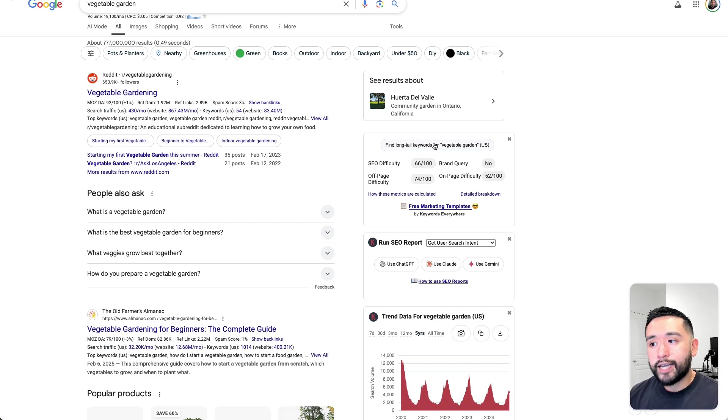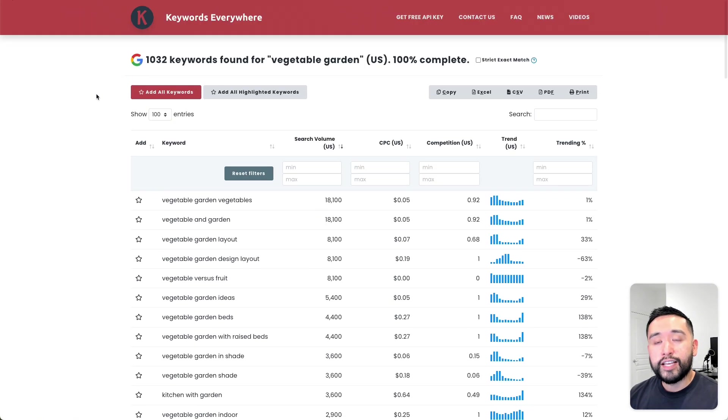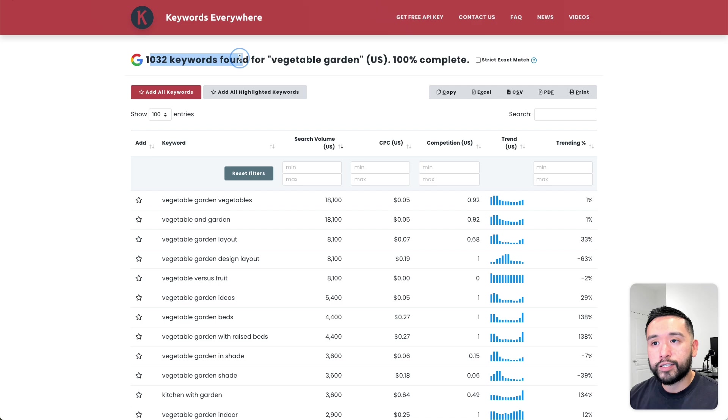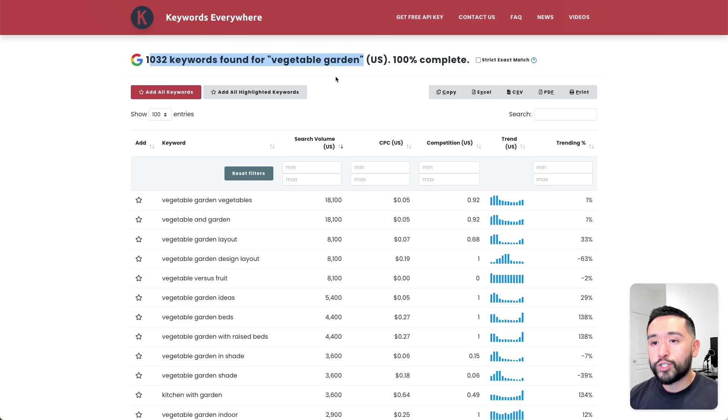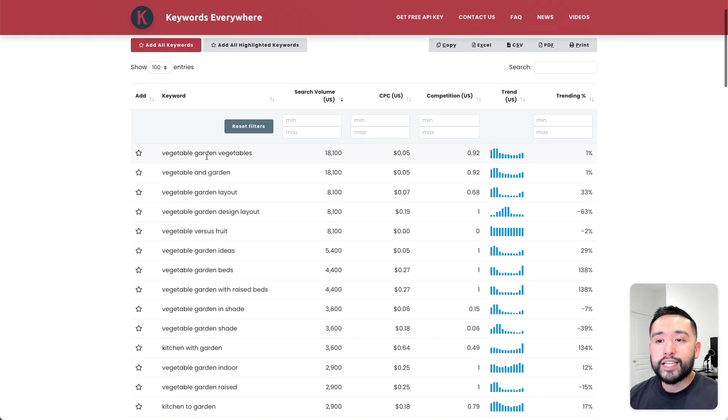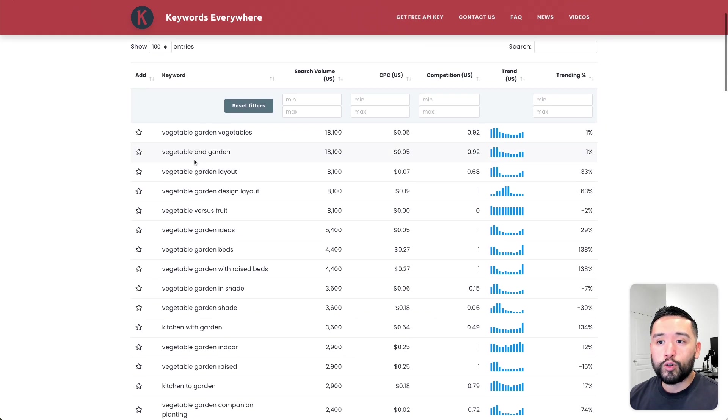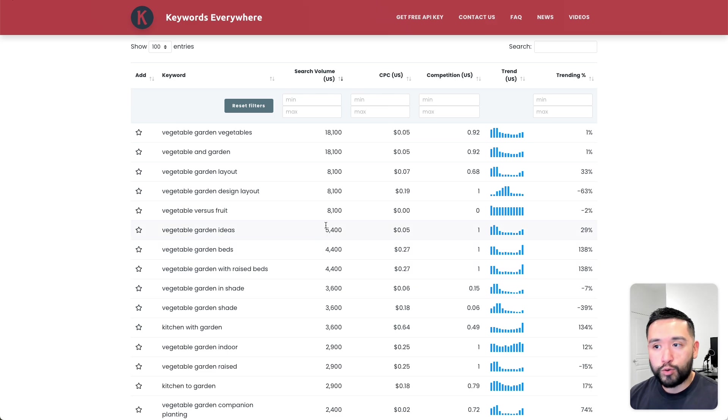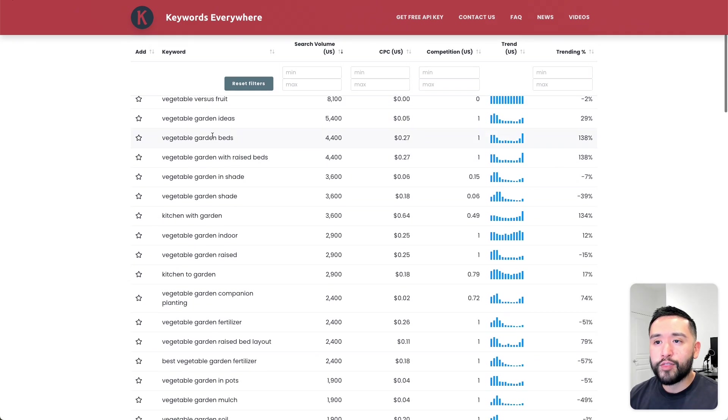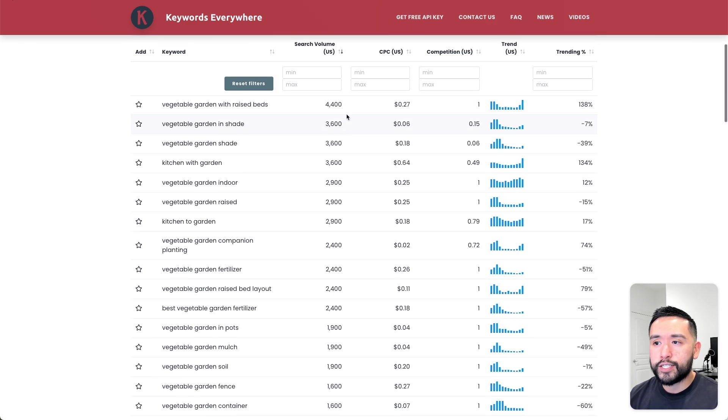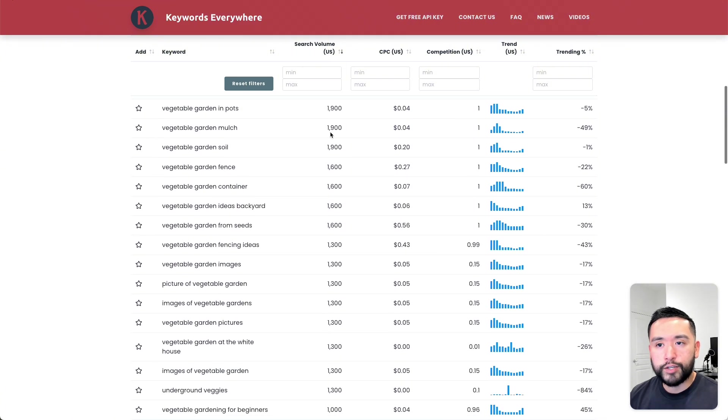It's the Find Longtail Keywords for Vegetable Garden button. When I click on this button, Keywords Everywhere will provide me with this report. It found over 1,000 longtail keywords for my seed keyword of vegetable garden. You want to review this list of your longtail keywords. You can also check out the average monthly search volume as well.